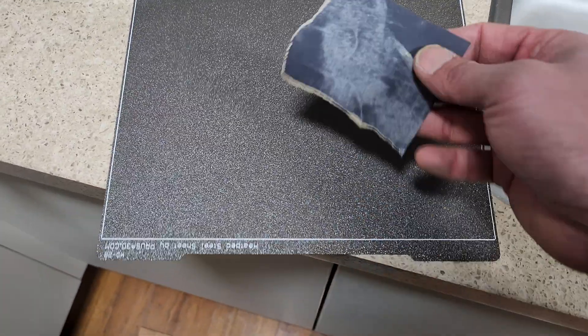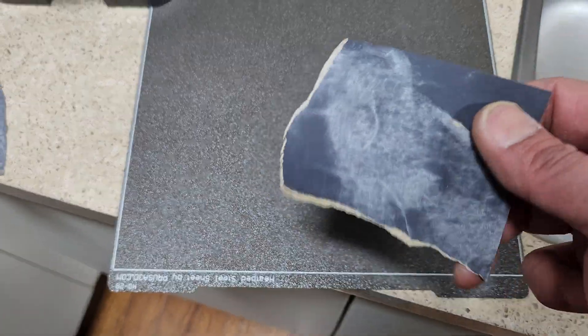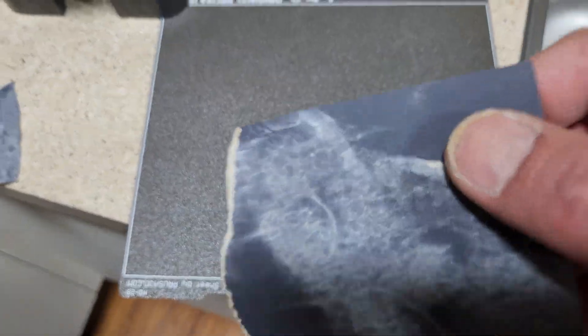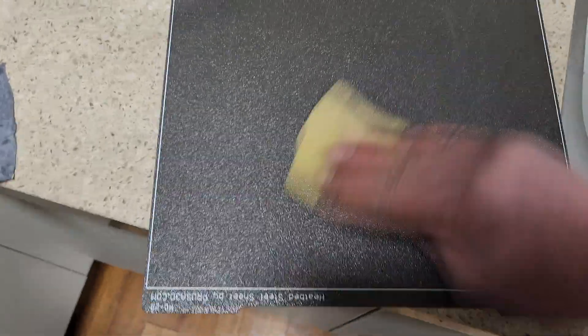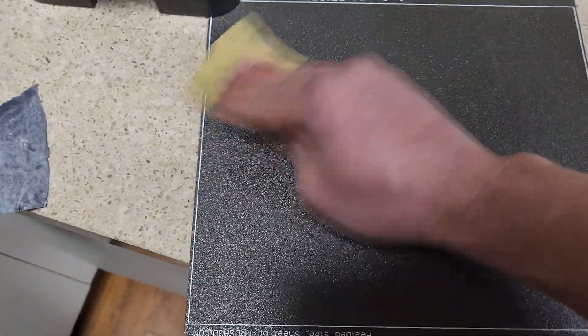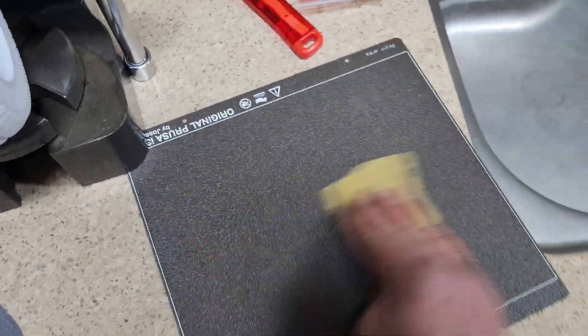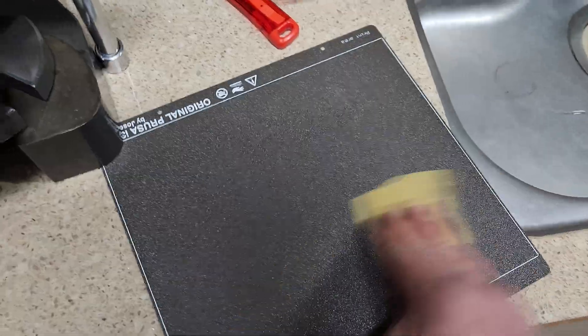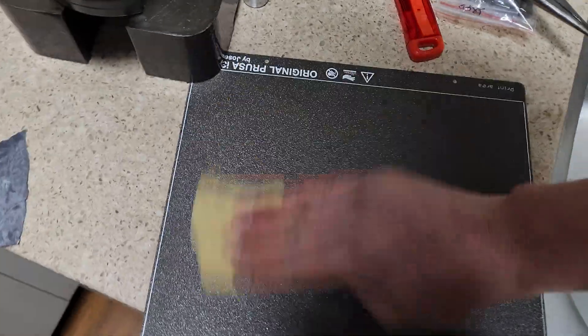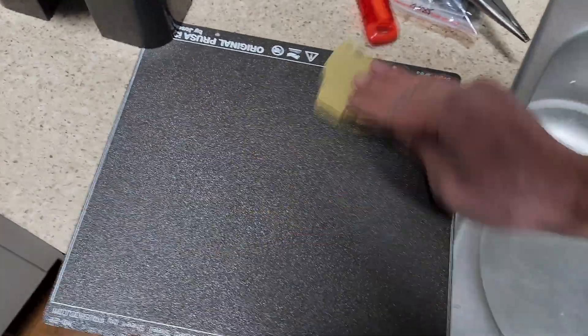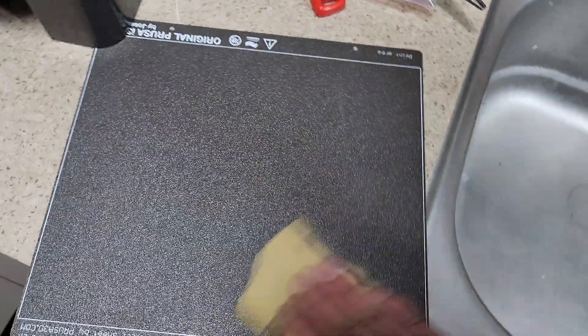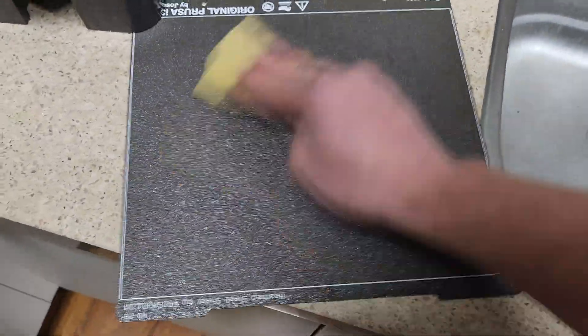You can get a 1500 grit sandpaper, which is very fine, and then you can go ahead and do one this way, and then one sideways, and then also crisscross.